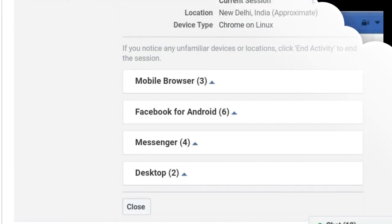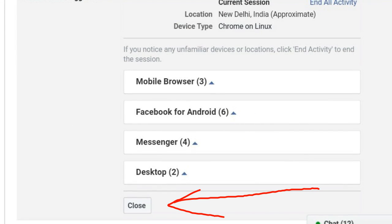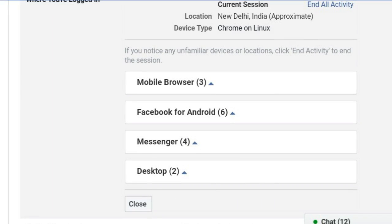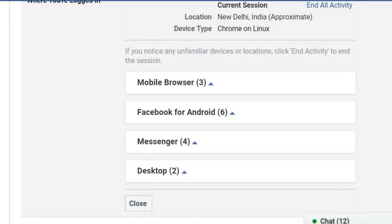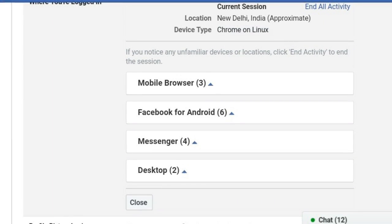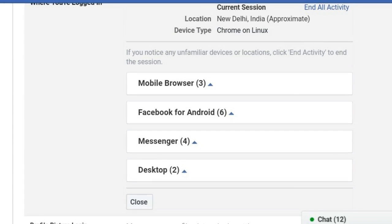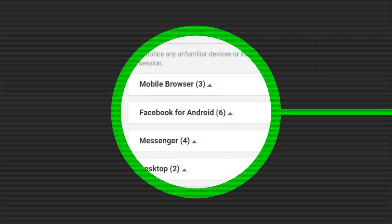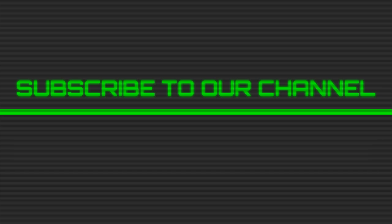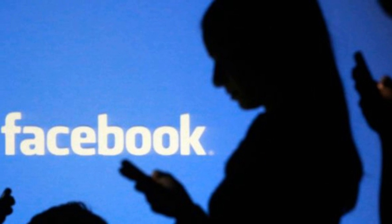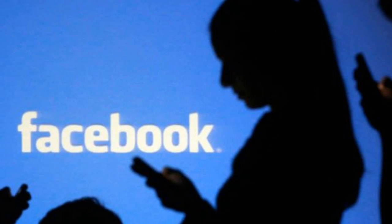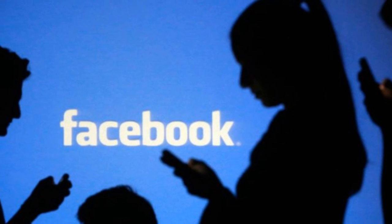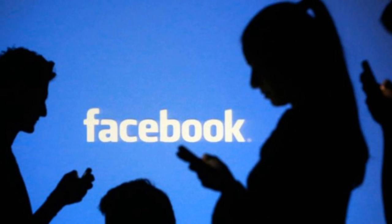Now that you see how easy it is to check on your active Facebook sessions, you can keep a close eye on your account, making sure you're not logged in where you don't want to be. Thanks for watching — make sure to subscribe to our channel for more videos, and drop your suggestions in the comment section below.